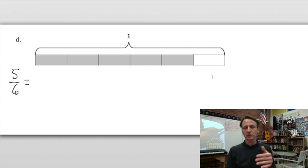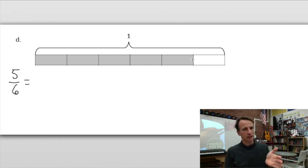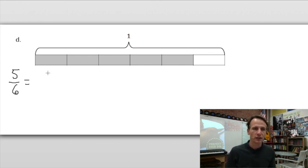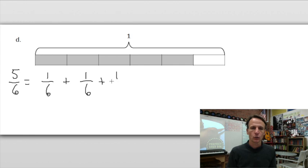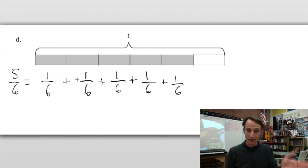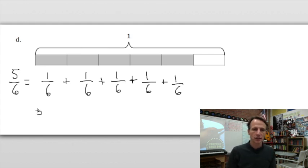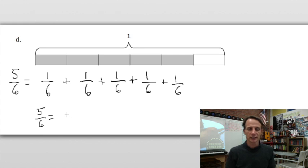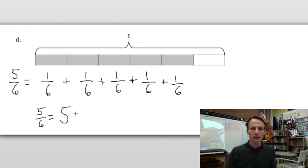I'm going to label each of these parts one-sixth, since they're sixths. So I have the sum of unit fractions: one-sixth plus one-sixth plus one-sixth plus one-sixth plus one-sixth equals five-sixths. And to write this as multiplication: five-sixths, in the land of multiplying, is five times one-sixth.